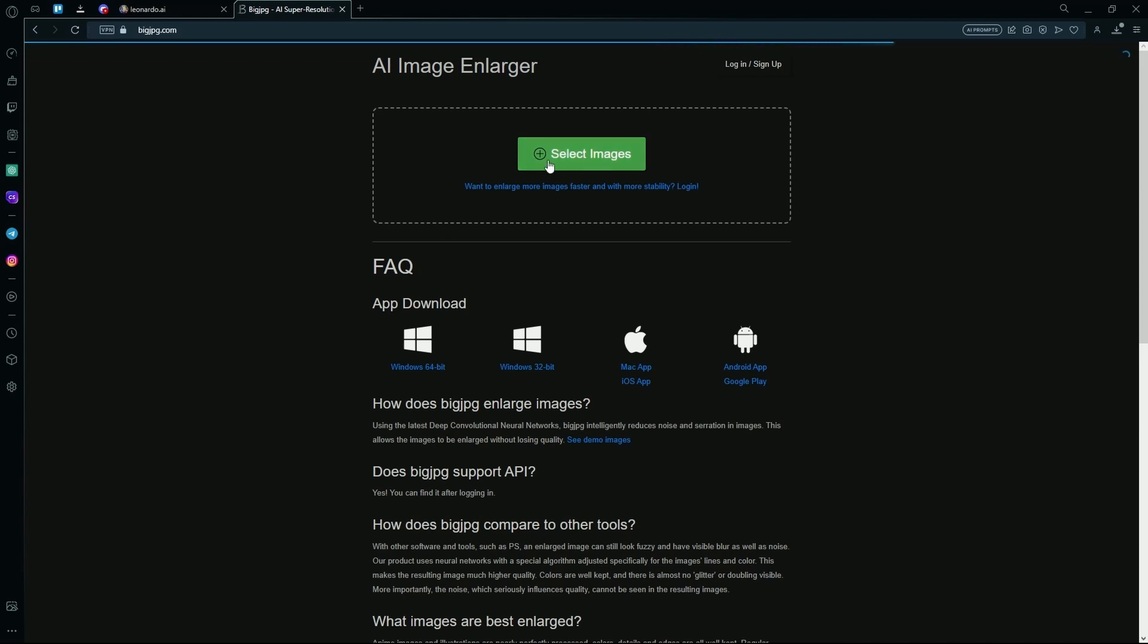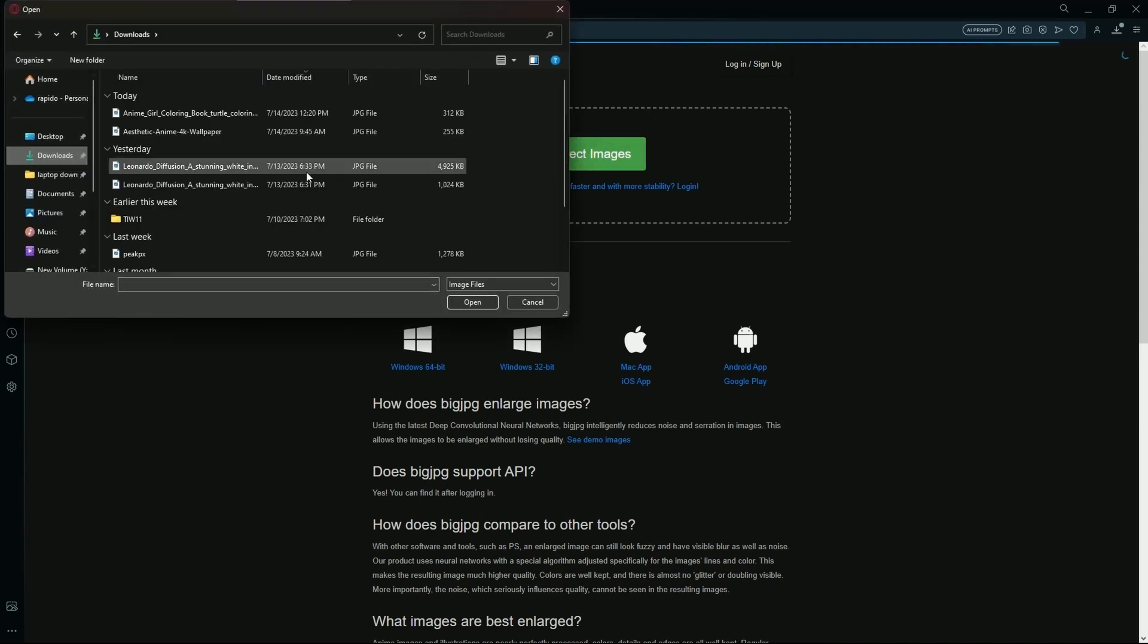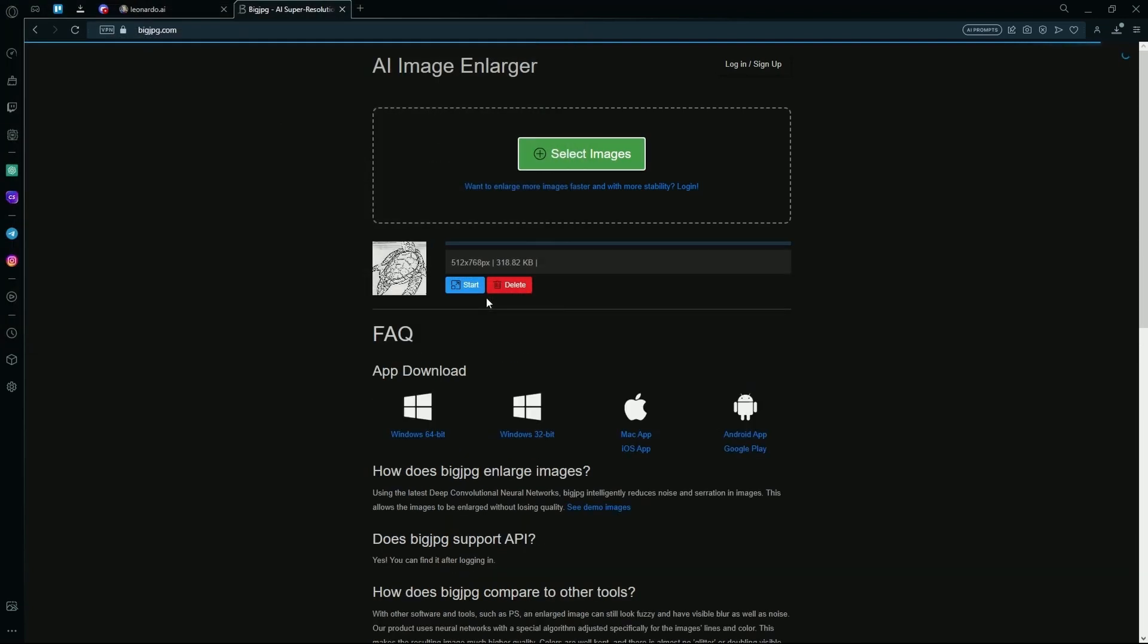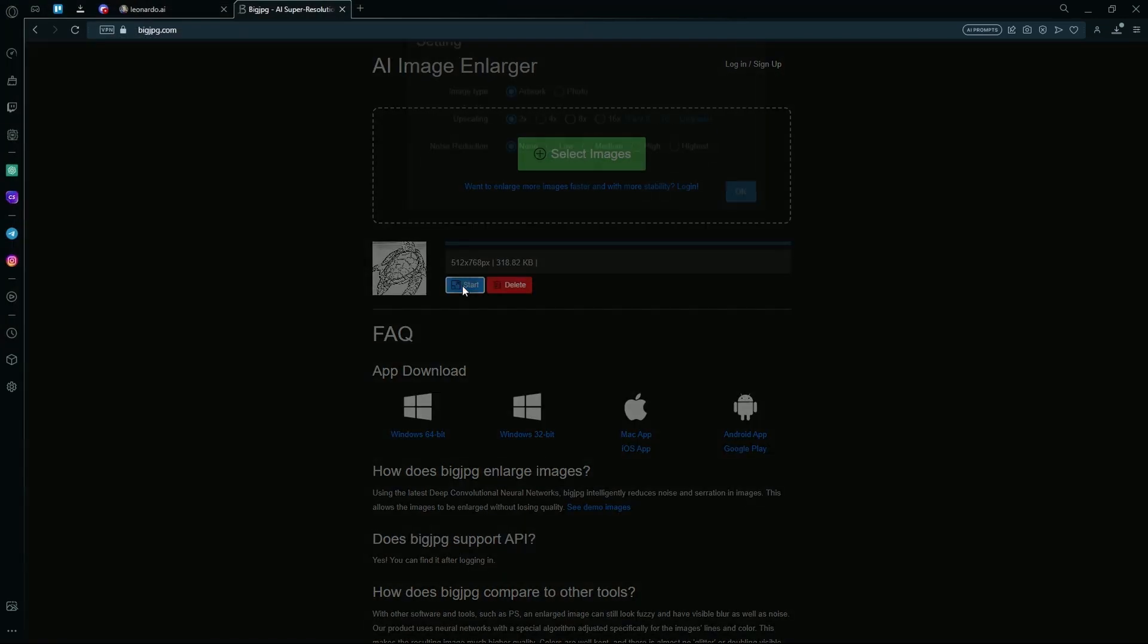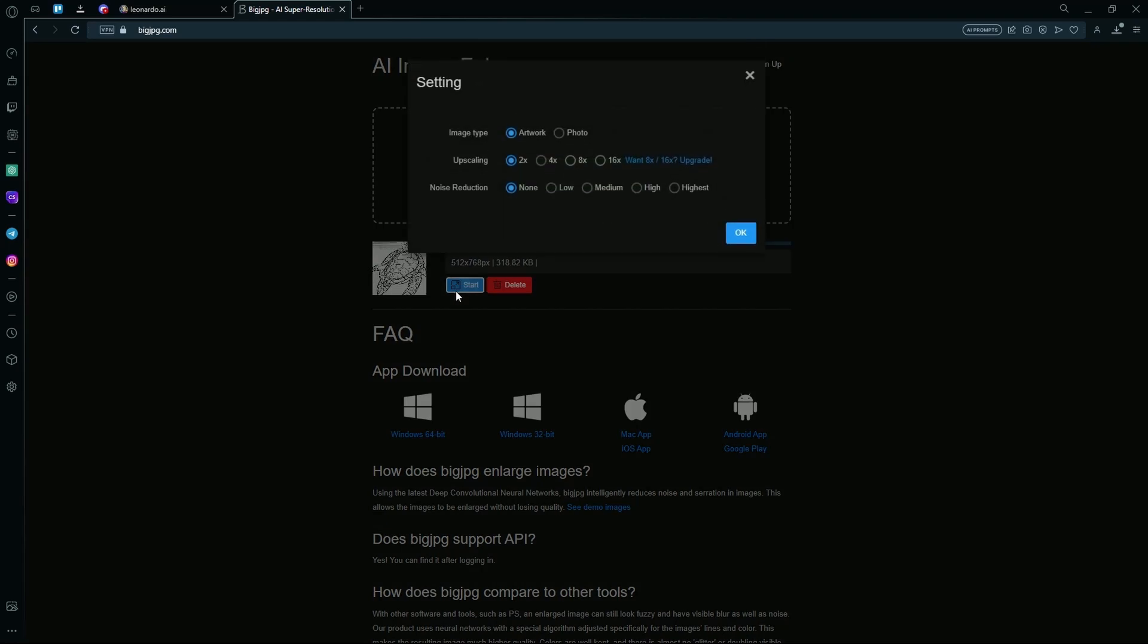After opening it, you're going to enter your image here and you're going to hit start. What this basically does is that it resizes your image to make it a little better and larger than the resolution that Leonardo AI created in.